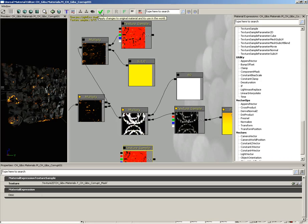Next to this, we have 'apply changes to original material and its use in the world.' That tooltip tells you exactly what it does. This is kind of like your accept changes button. If you click this, it's going to save everything you've done out to the material, though you will still need to save your package. Please remember to save your package.